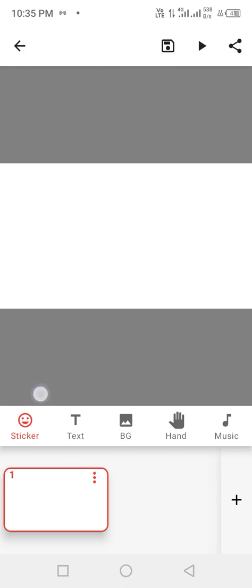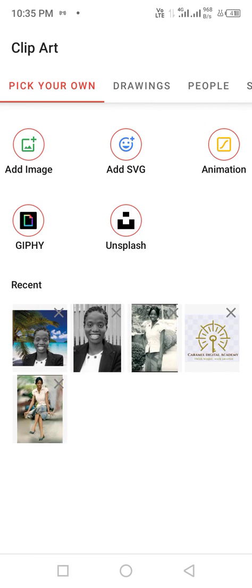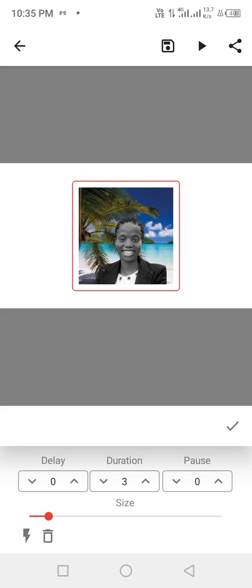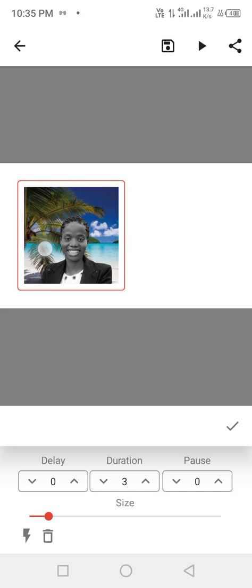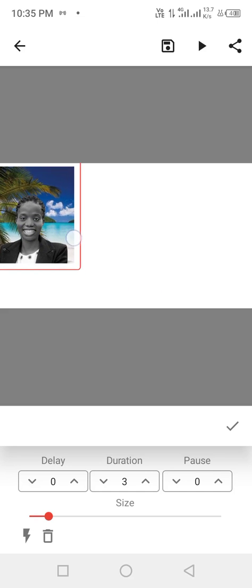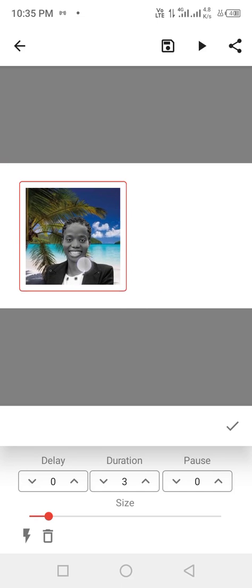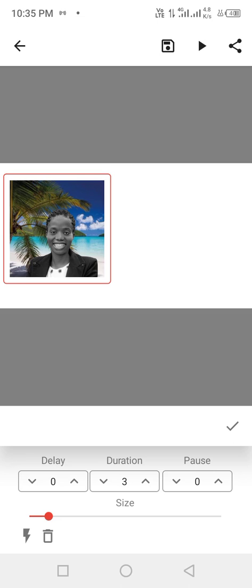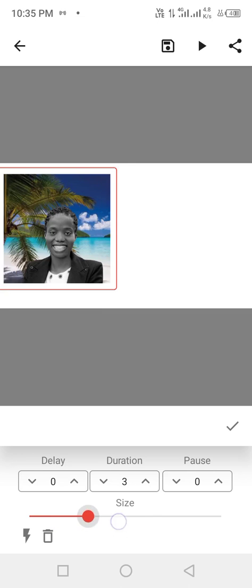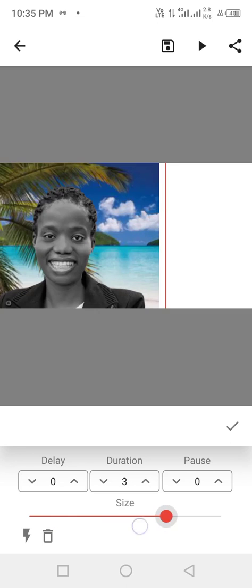So when you click on the sticker here, yeah, these are some of the pictures I have uploaded of mine, but for you, you will not have all this. You just have to start adding image. So I have image already on my phone, on the app, so I just click on the image.